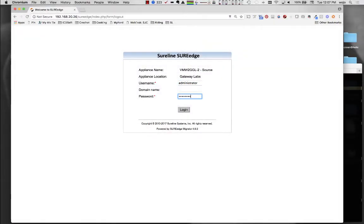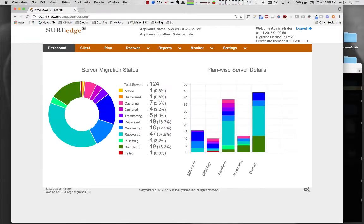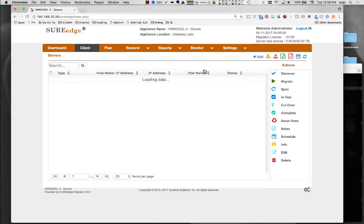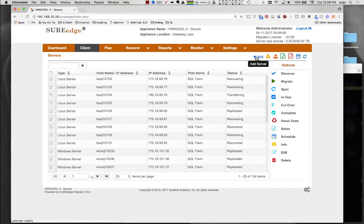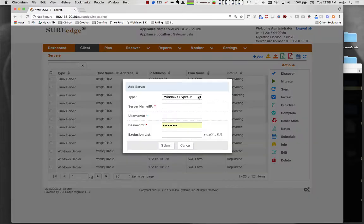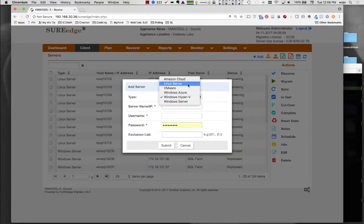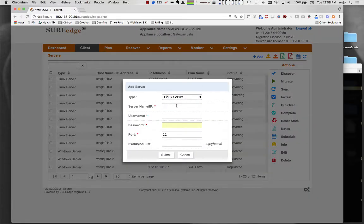After deployment, the migration process begins by specifying the systems to be migrated. Simply provide the system type, name or address, and credentials for access.